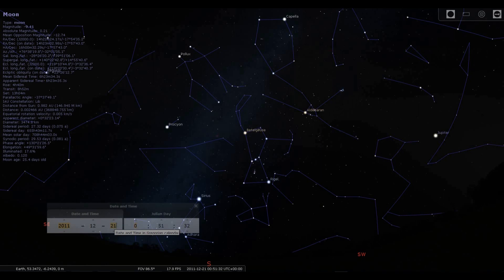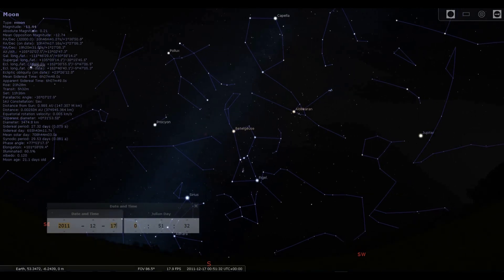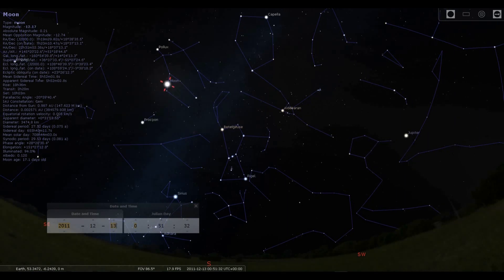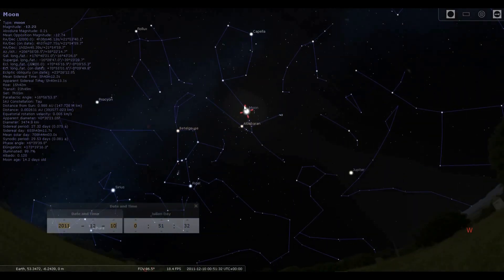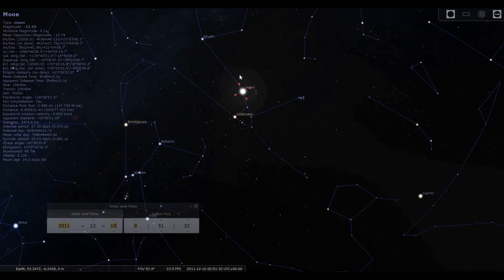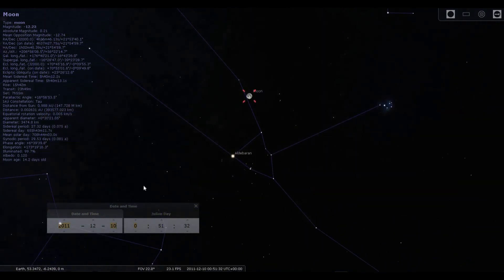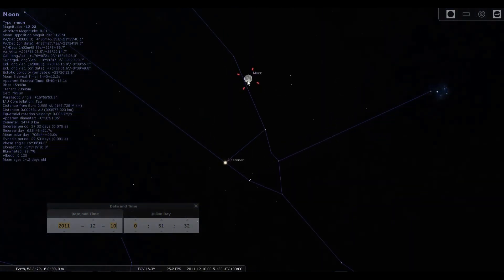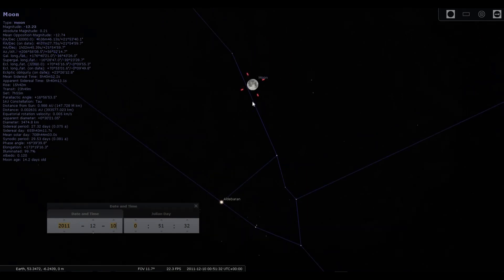So let's go back 11 days: 1, 2, 3, 4, 5, 6, 7, 8, 9, 10, 11. And we find the 99.7% illuminated moon is in Taurus. Of course, it's in a very slightly different part of the sky because it's not at the solstice position, it's 11 days off it.